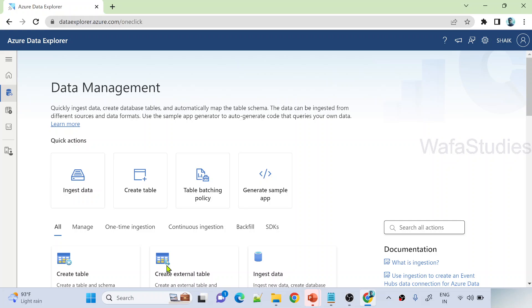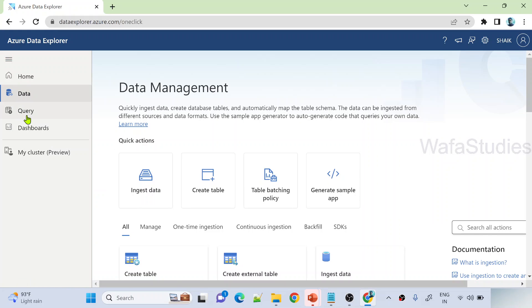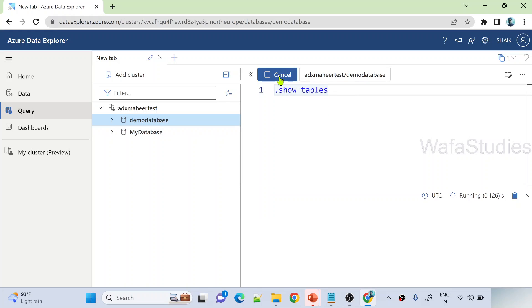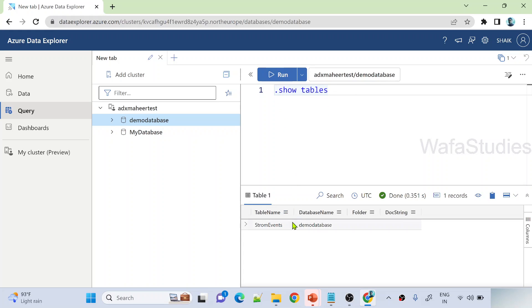Let's hit this close button. Now, if I navigate to query here, and then if I go to this demo database and if I run show tables command here, it should show my table. See here, StormEvents table is there.